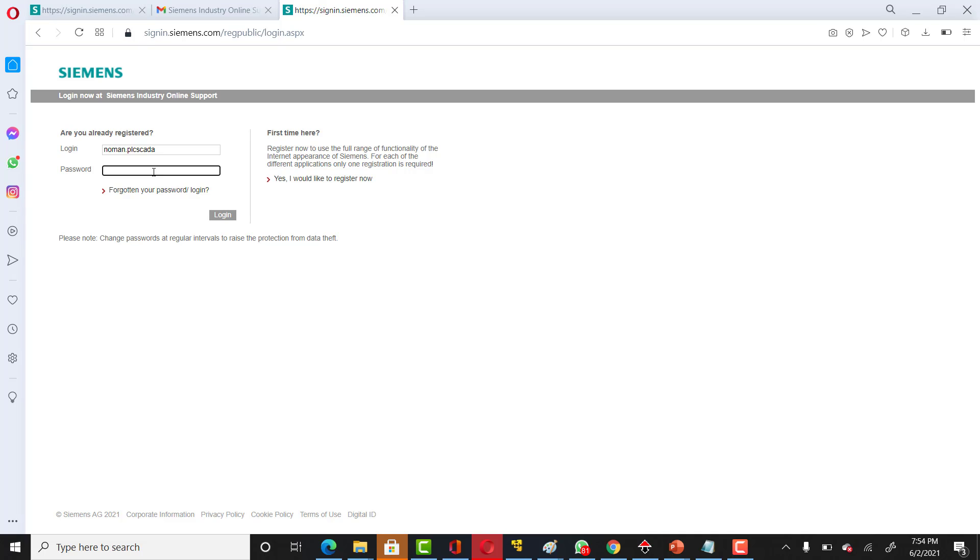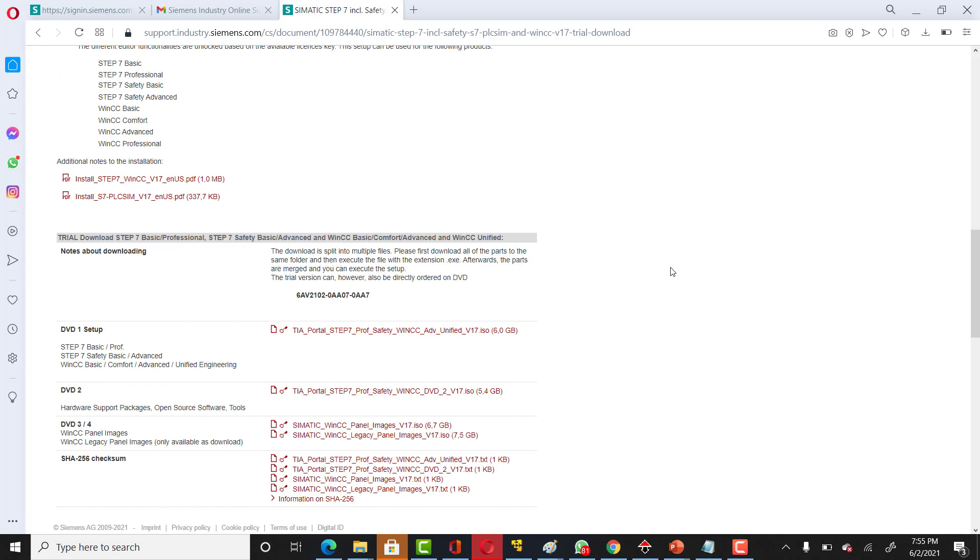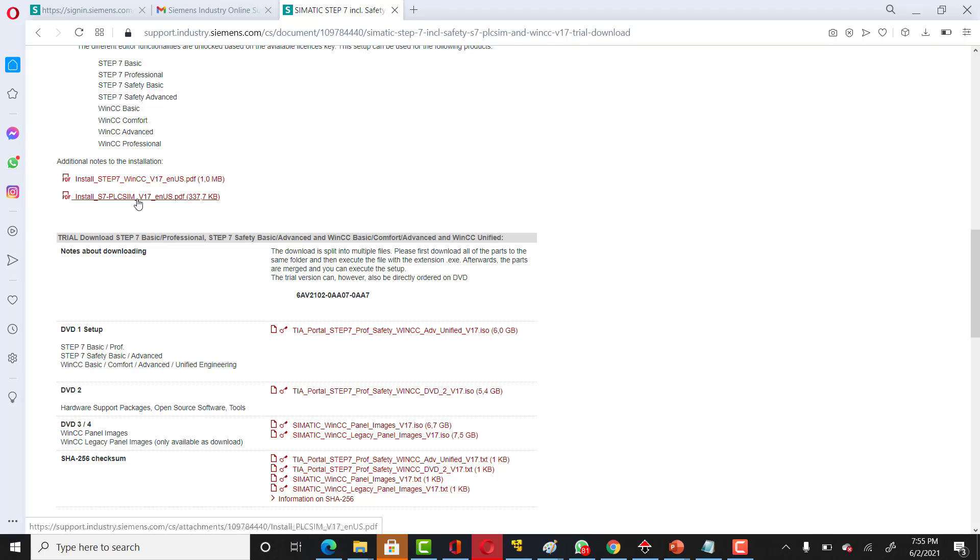If you need any help for installation, you've got some help documents for that. You can definitely download them from here.